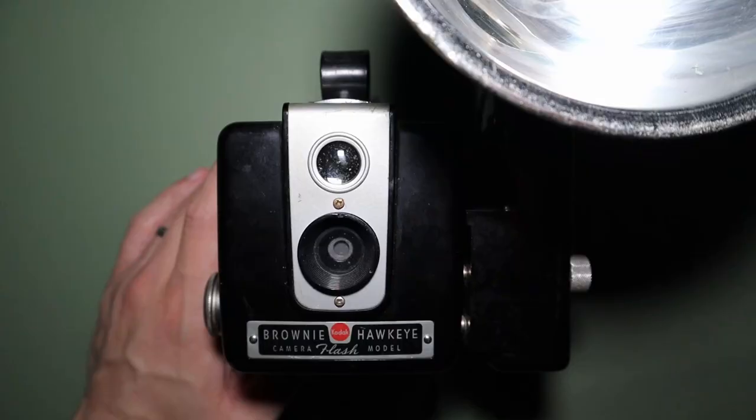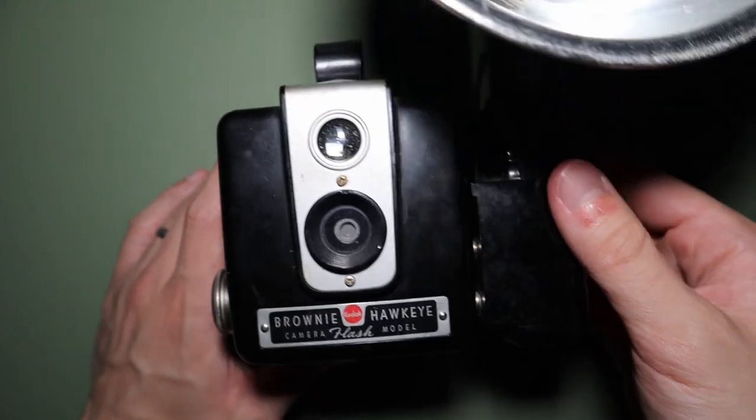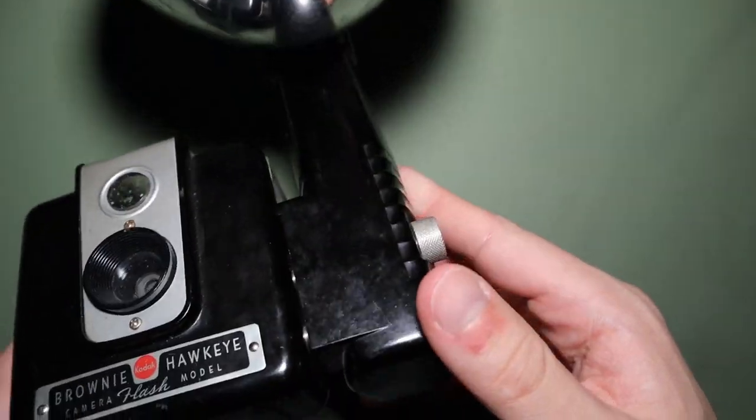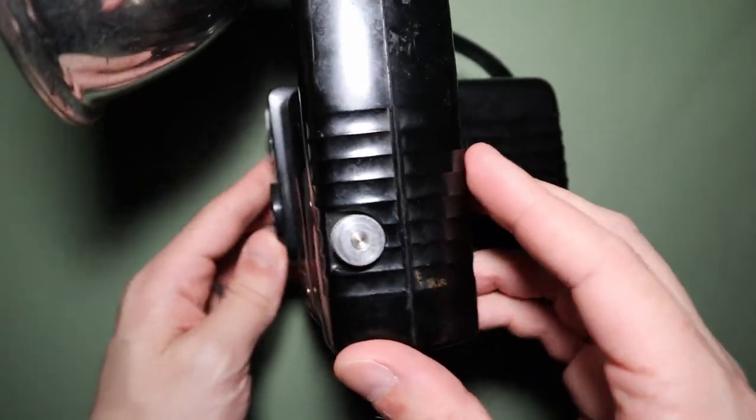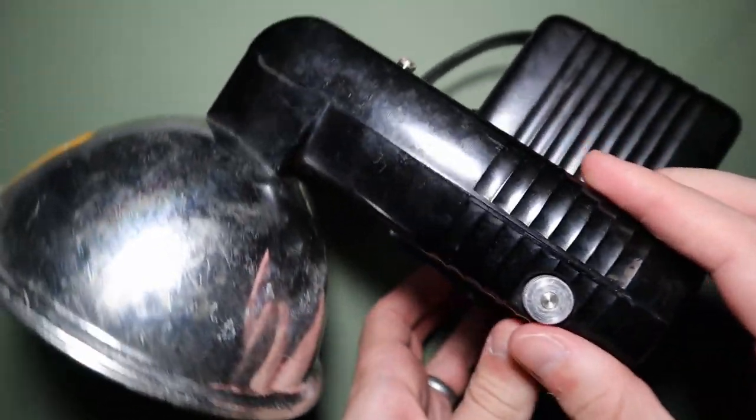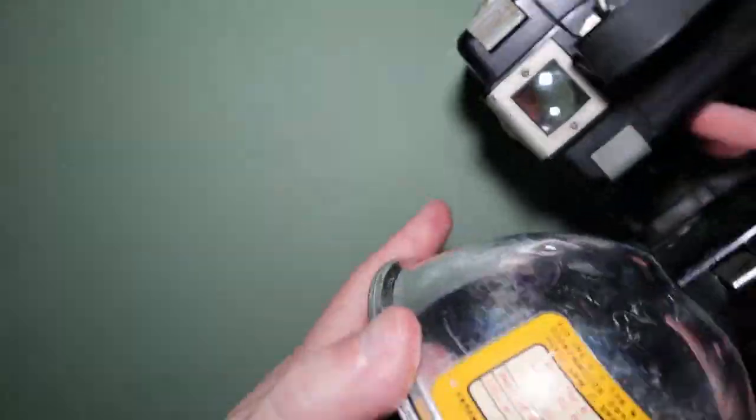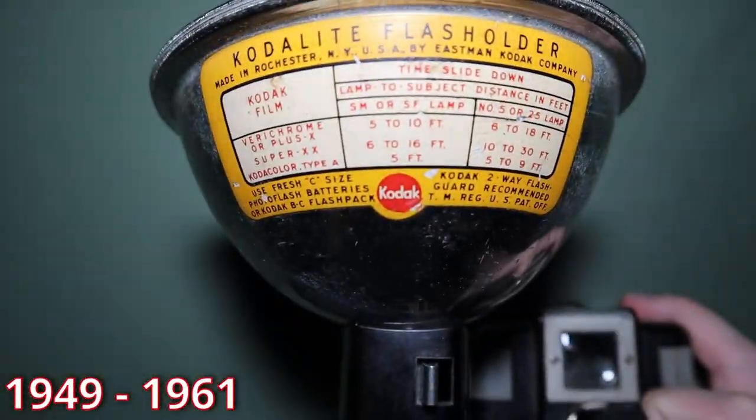Taking this knowledge, let's see how it applies to the engineering of the brownie hawkeye. This is the flash version of the brownie hawkeye as you can tell from this monster lamp attached to it. Variations of this camera were sold from 1949 to 1961.